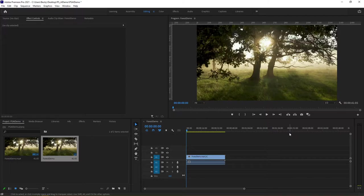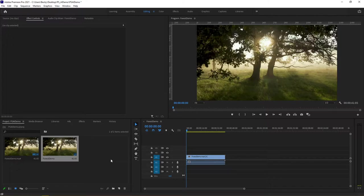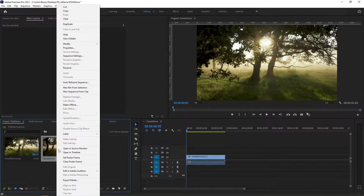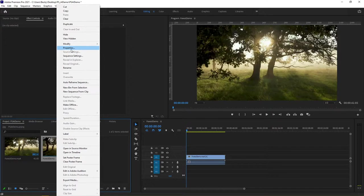Now before you dive into Photoshop and Illustrator, one thing that I'd strongly encourage you to do is when you're looking at your Premiere sequence, I would right-click on the sequence and take a look at the properties.